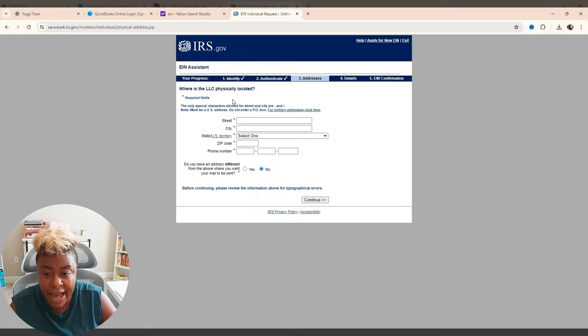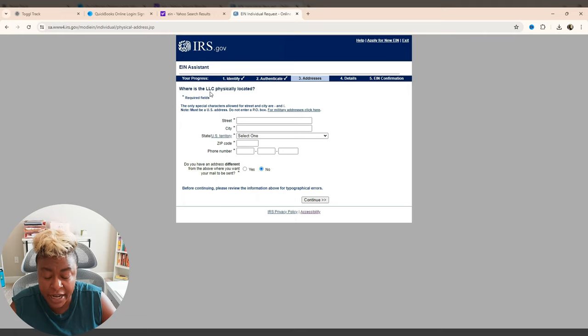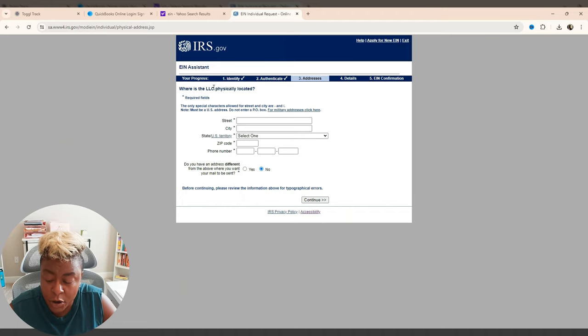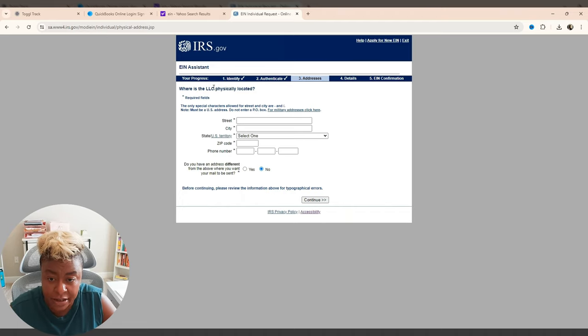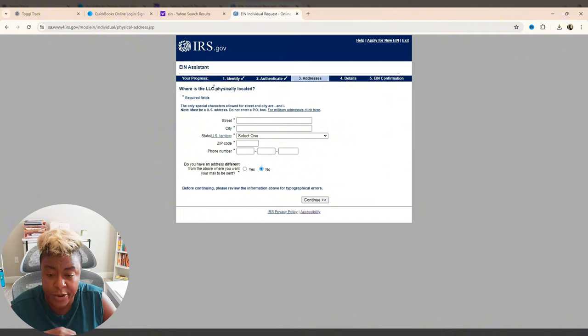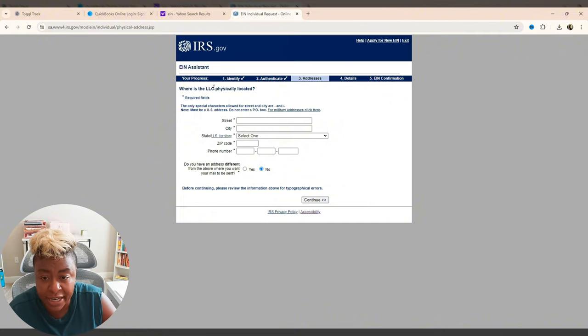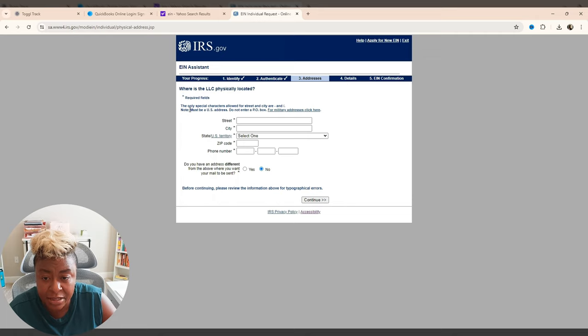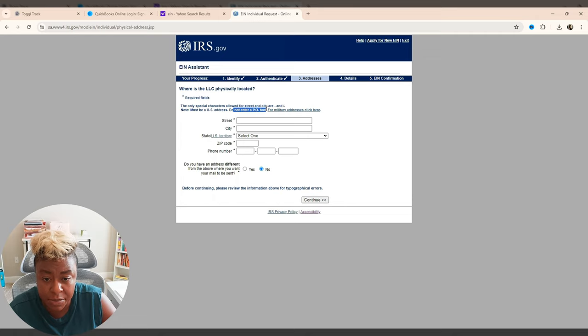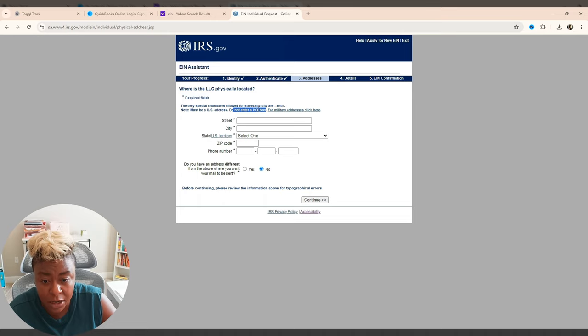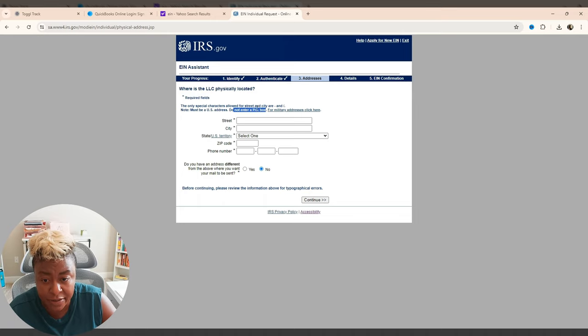OK, now it's just going to ask you for an address and it's saying, where is the LLC physically located? If you are a home based business and you're working from home, then you're going to put in your home address right here. If you actually have an office location, you are going to put that here. What you can see is it has to be a U.S. address. It cannot be a P.O. box. So if you have your mail being delivered to a P.O. box, you're not going to be able to do that here. So I'm going to go ahead and fill that out and click continue.